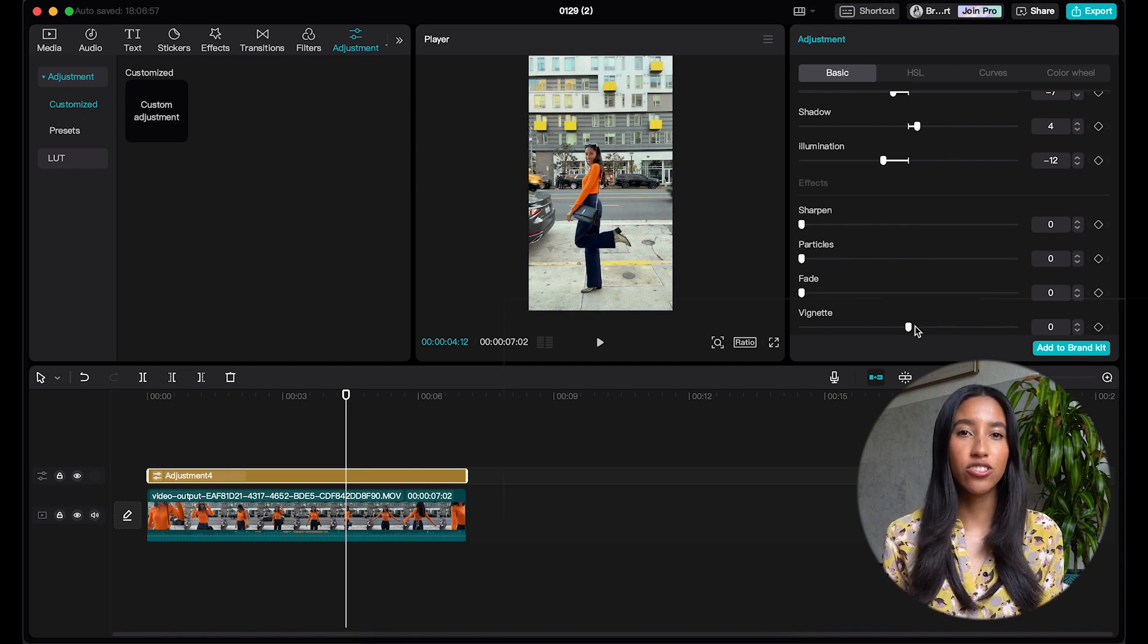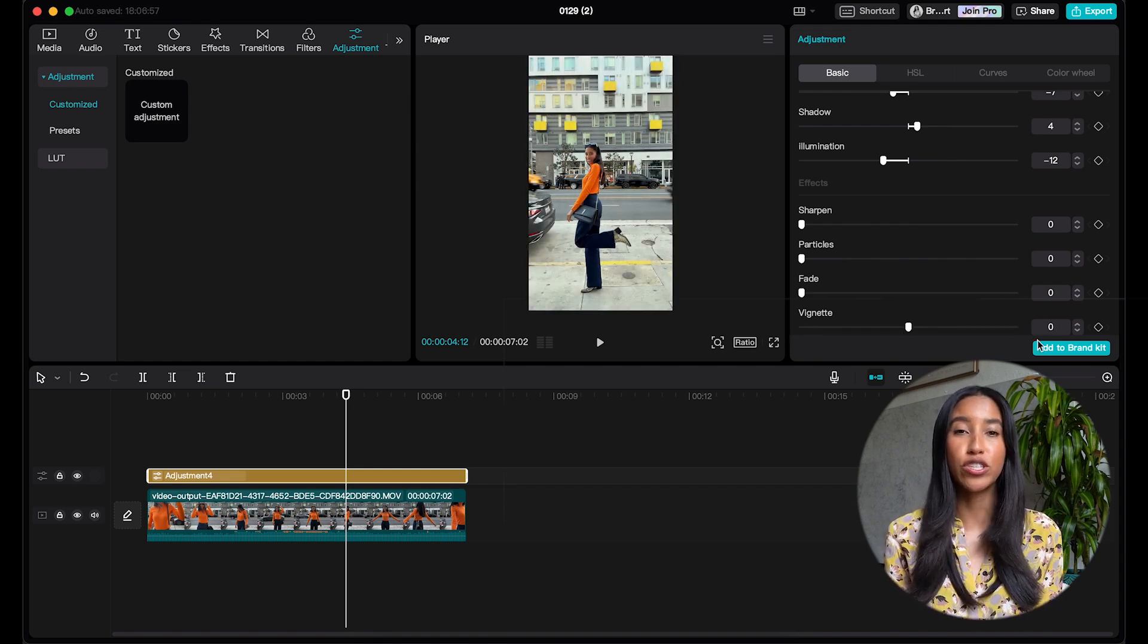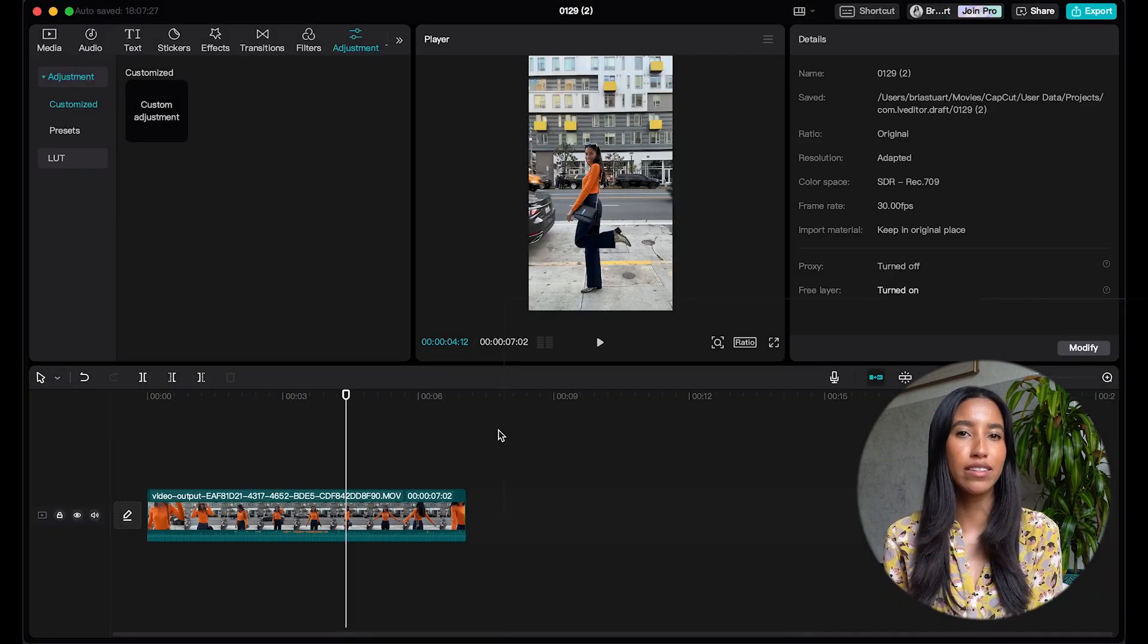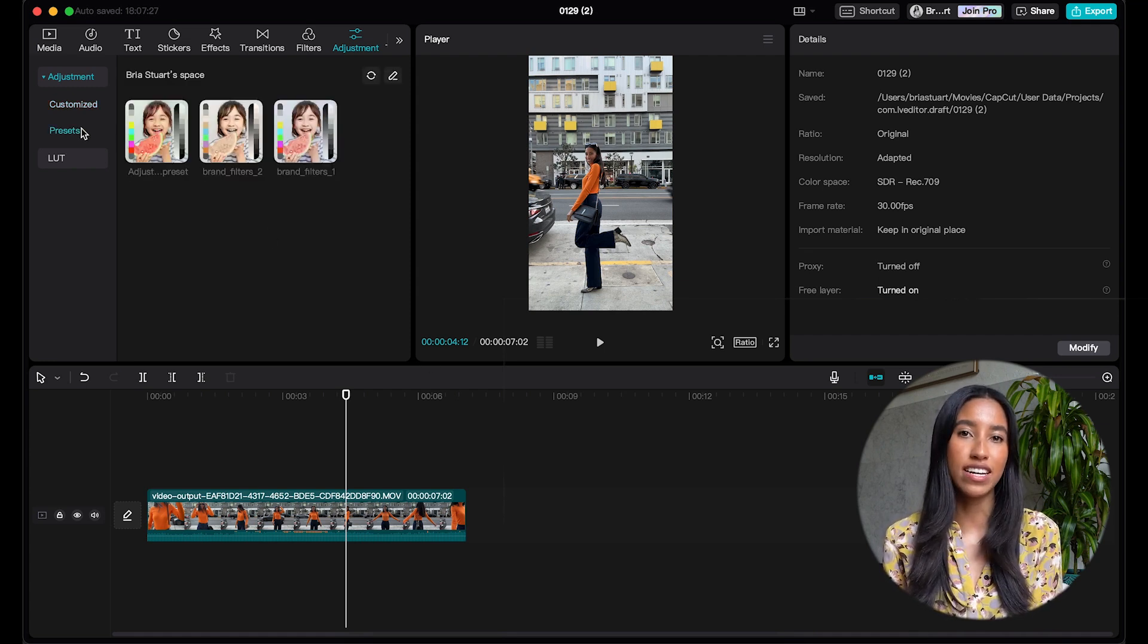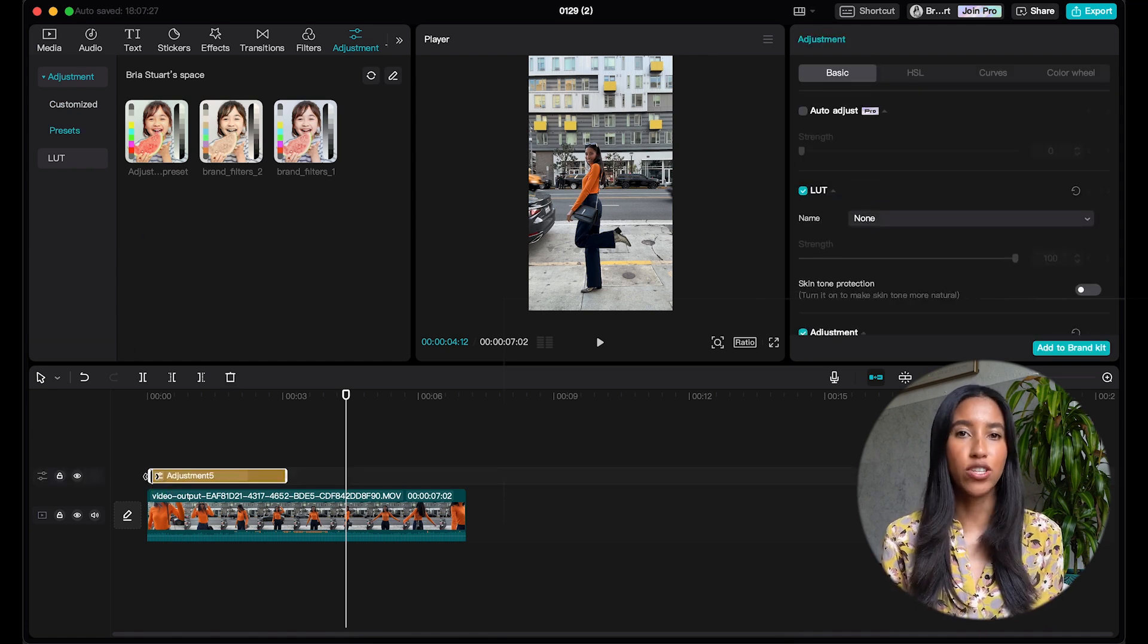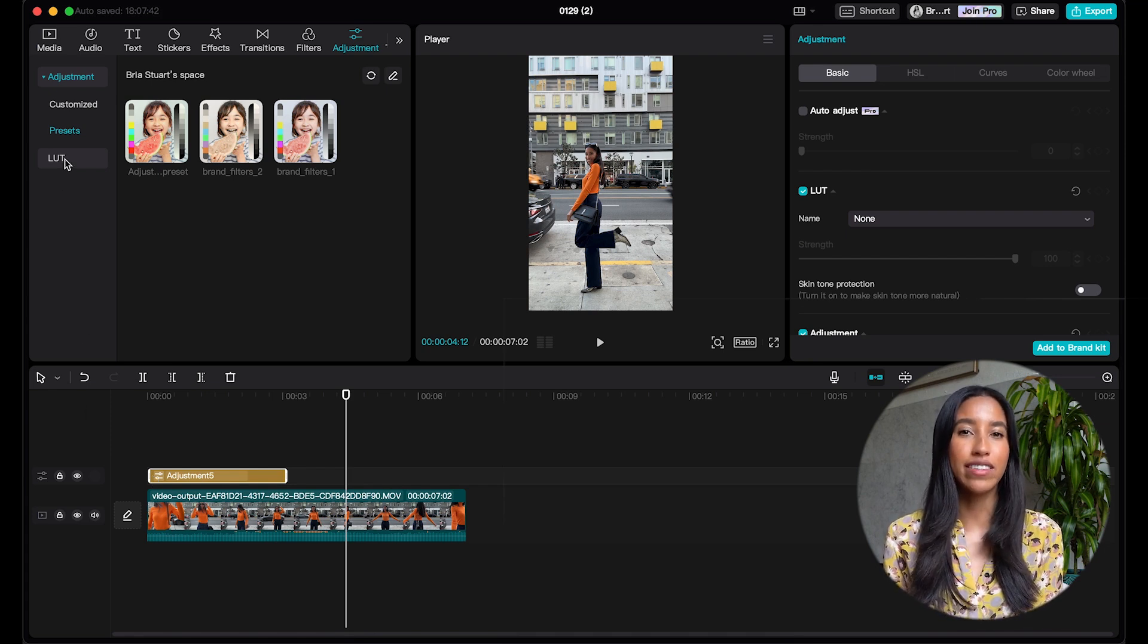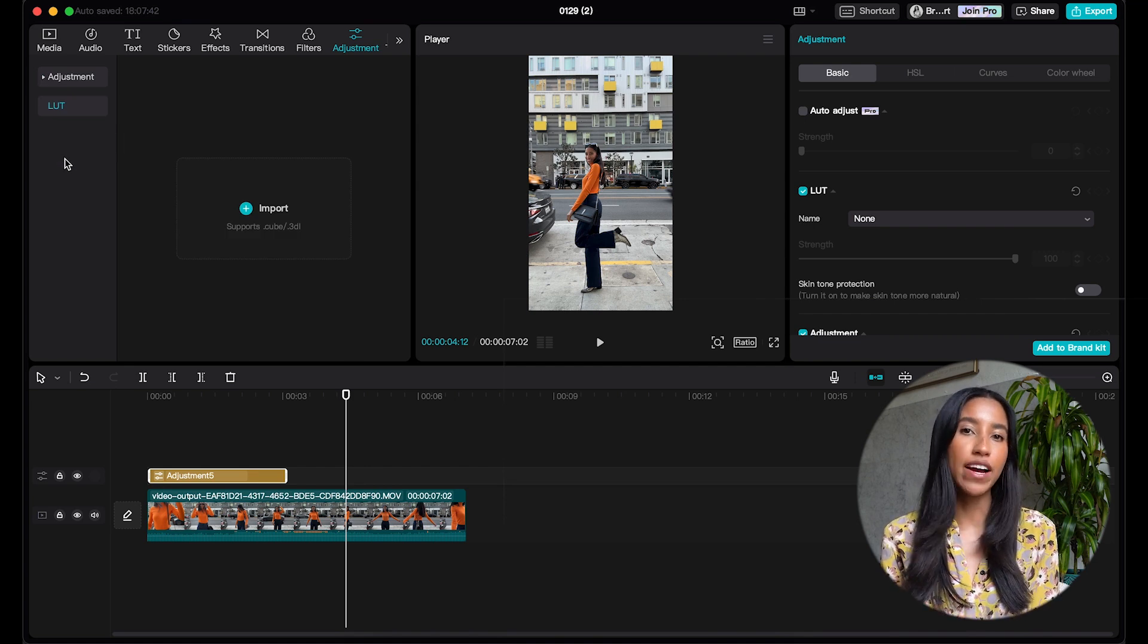Once you create your adjustment here, you can also add it to your brand kit so that you can use it for future videos. Now that we've learned how to auto adjust or create our own custom adjustment, let's go ahead and head back to the adjustment tab on the left side. The next subcategory here is presets. These are adjustments that you've already made and saved to your brand kit. And you can just drag these right on down to your timeline just like we did with the custom adjustment. Below that, you'll see the LUT subcategory. This is where you can upload your LUT. These will have to either be cube files or 3DLs.